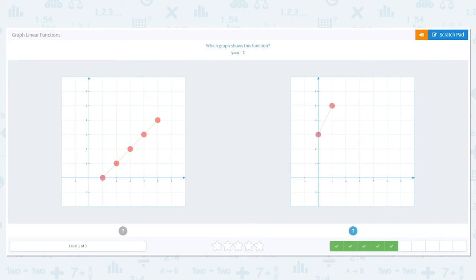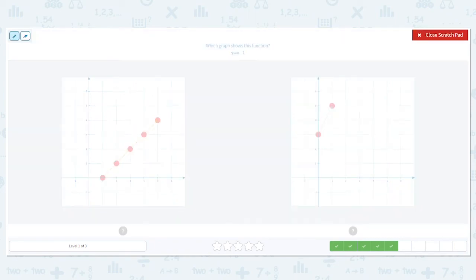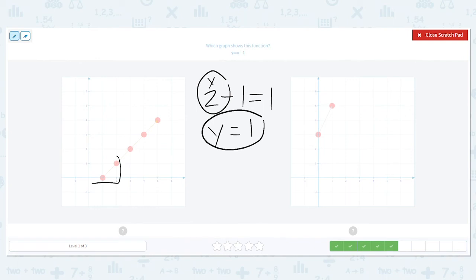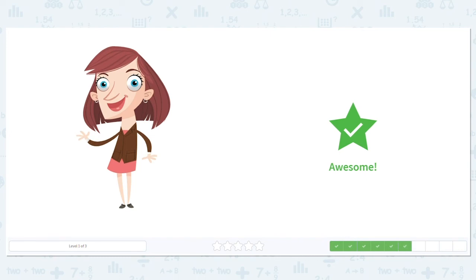This one says X minus 1. So let's make X equal 2, for example. 2 minus 1 equals 1, so that's our X minus 1. And then Y equals 1. So which one shows X equals 2, Y equals 1? Right here. So that means this first one is our answer.